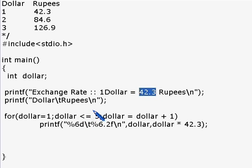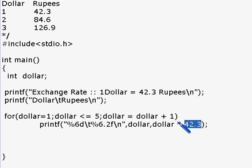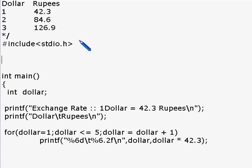For example, if the exchange rate changes from 42.3 to 43.2, I have to go inside the program and search everywhere these values are used and change them. That's actually very bad practice. Instead of that, I introduce a new concept called symbolic constants. We will define constants which have names — these are not variables, they are actually constants. Before a program compiles, there is something called a preprocessor. Let me show you how it works: hash define. Let's define this.